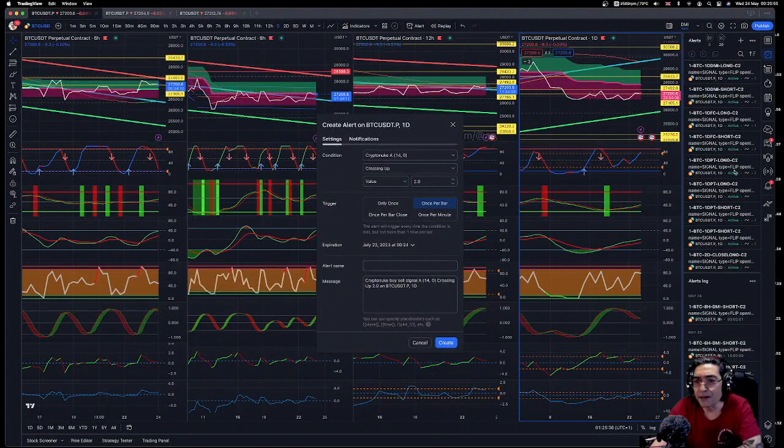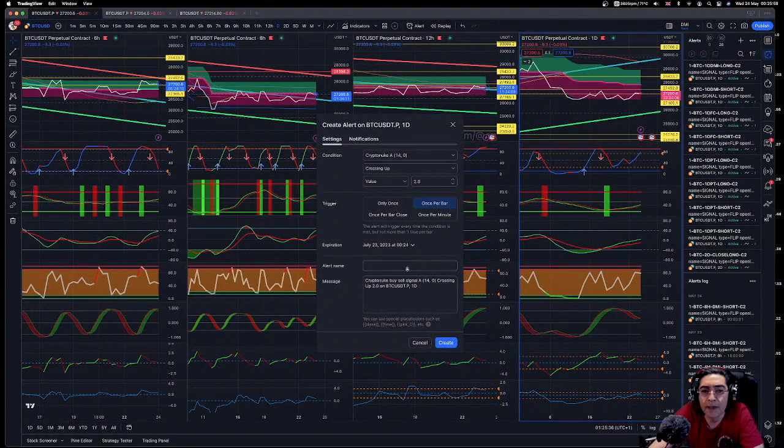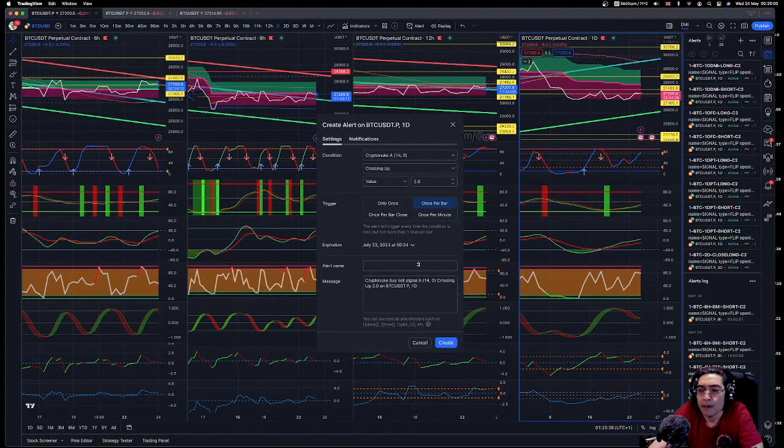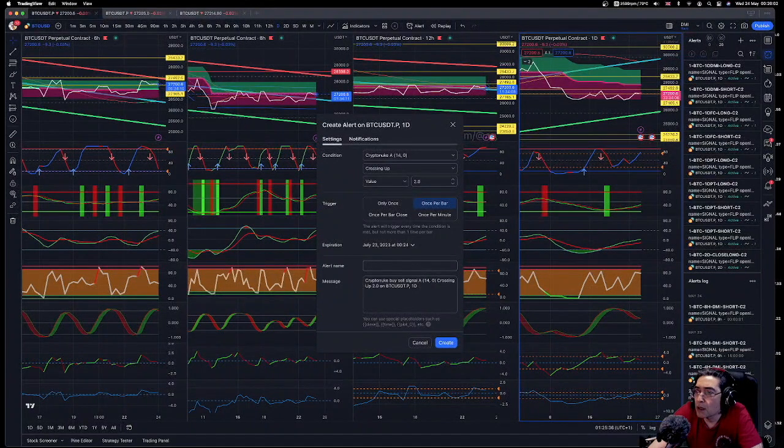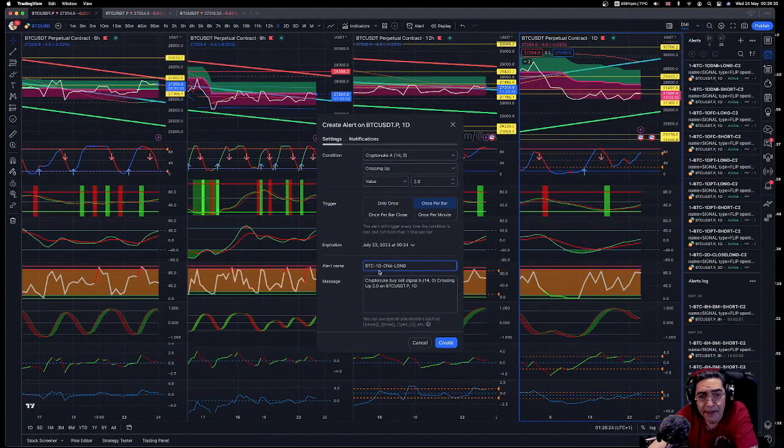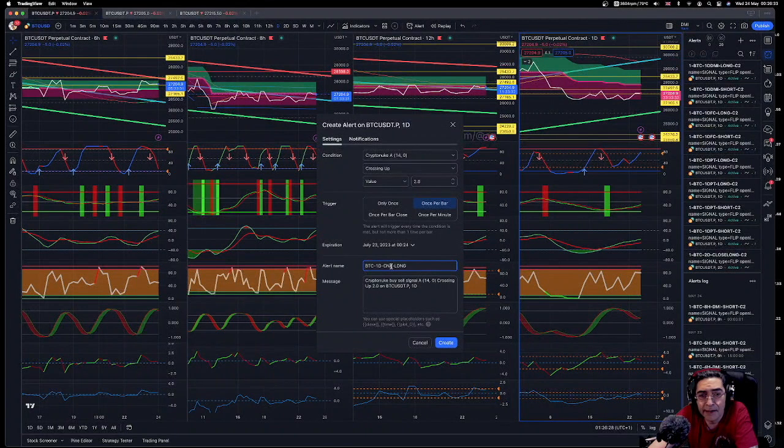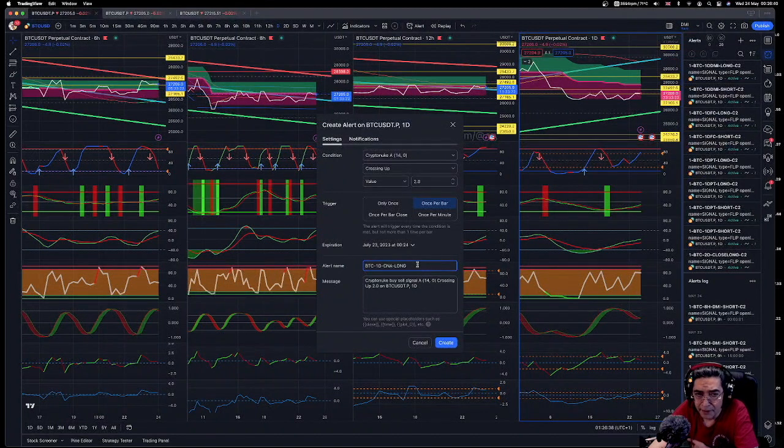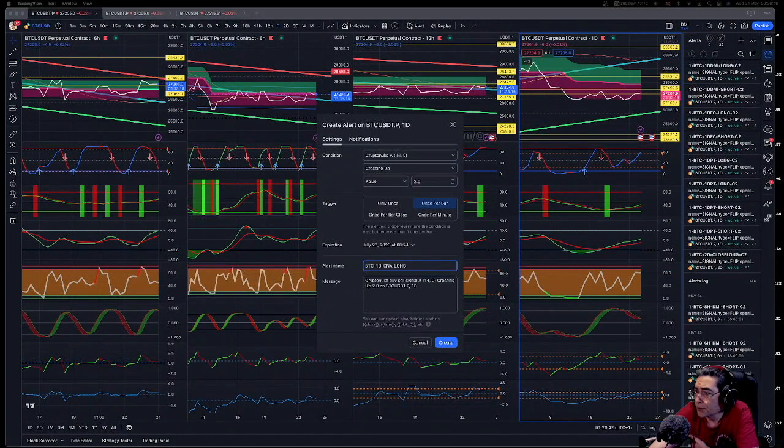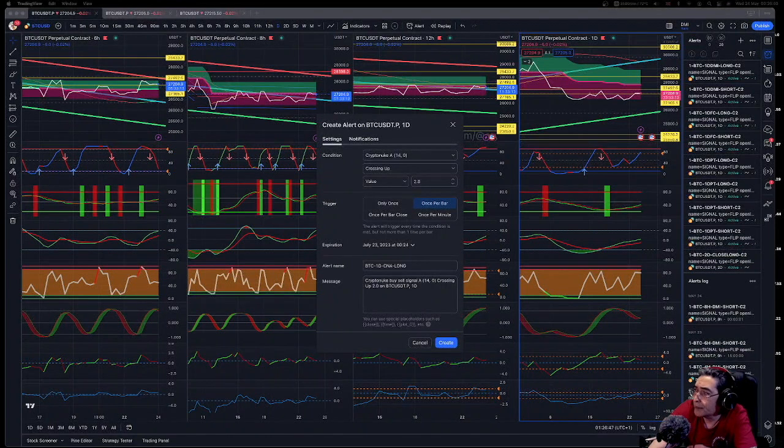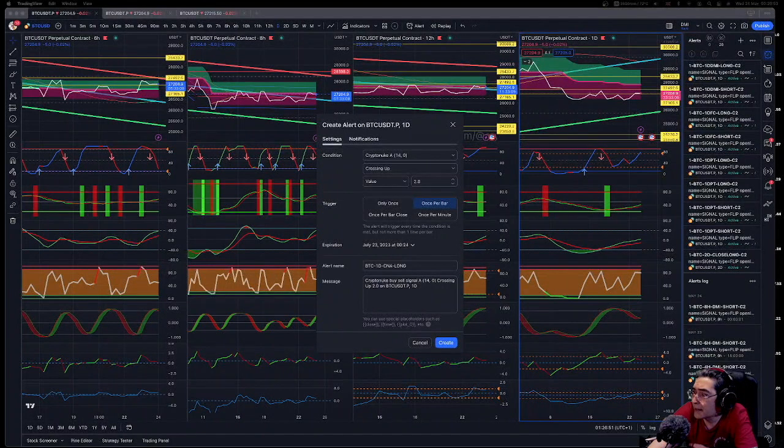As you can see, I've got my names here. What I do is I give it a name like BTC one day crypto nuke A signal long signal. This is just so you know what signals have triggered when you look back at the log. Then we're going to go to the message. The message will be the Profit Trailer signal. I can show you what that looks like.